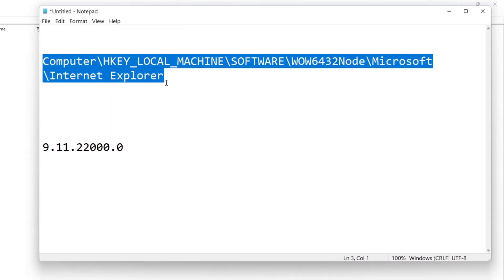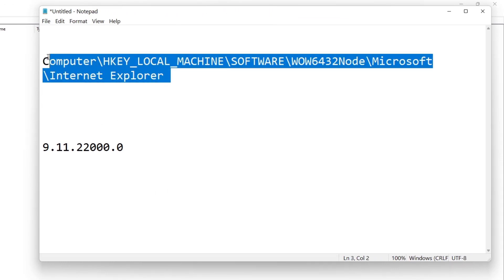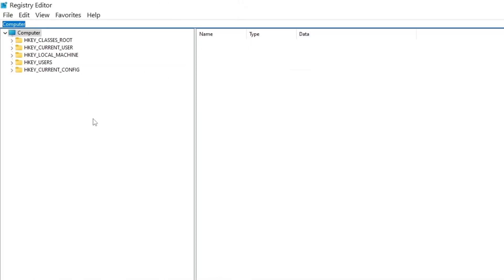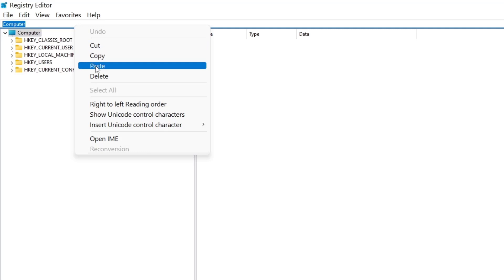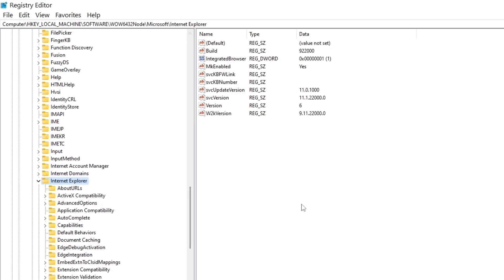Once the Registry Editor is open, copy the address I will provide in the description below. At the top where it says 'Computer', remove that text and paste the address link from the description, then press Enter.